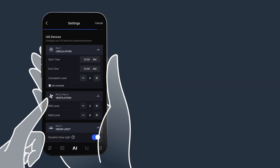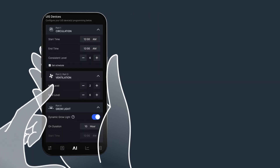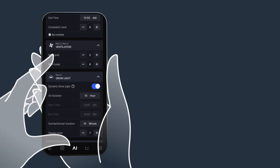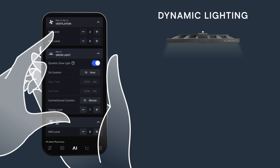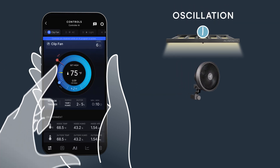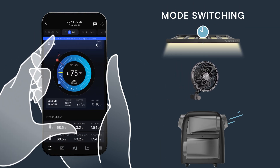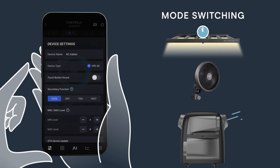Lastly, the app provides exclusive access to additional device-specific controls, like dynamic lighting, clip fan oscillation, and mode switching for heaters and AC units.